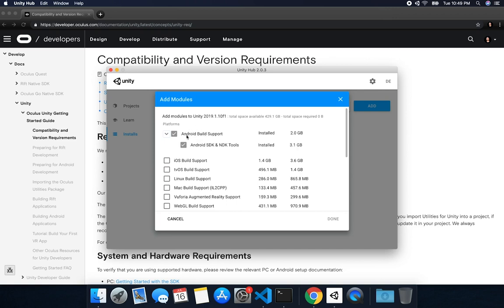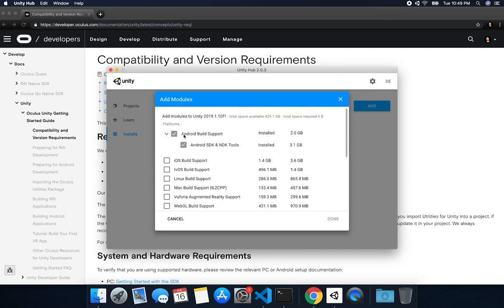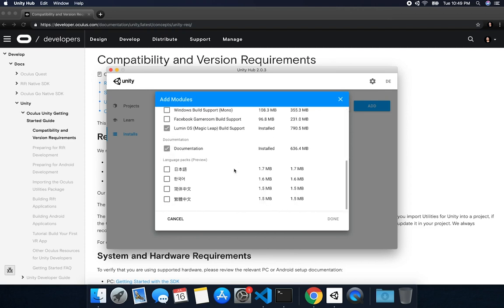The other components that you're going to need: you're going to need the Android Build Support, and you're also going to need the Android SDK and NDK tools. So get those checked. The last thing that I have in here is also documentation. Once you have those set and you install, you should be able to start working with the Oculus Quest in Unity.